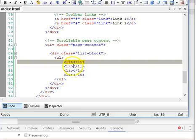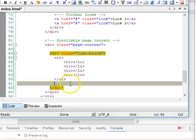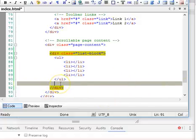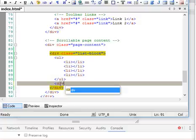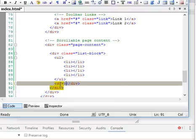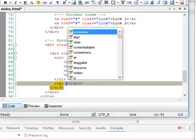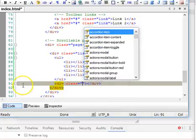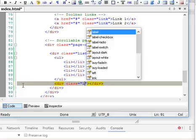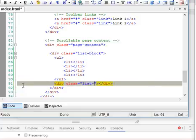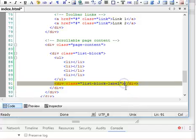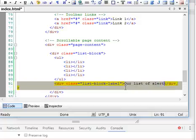Sometimes a list needs a little description at the bottom. To do that, you just put a div with a class list block label. We can say a list of alerts. You can put it at the bottom, you can put it at the top.